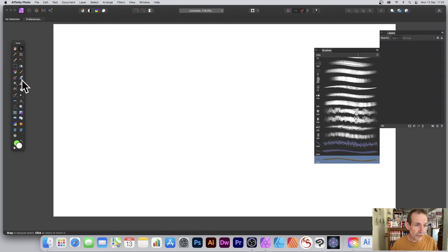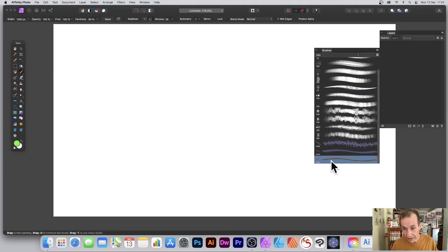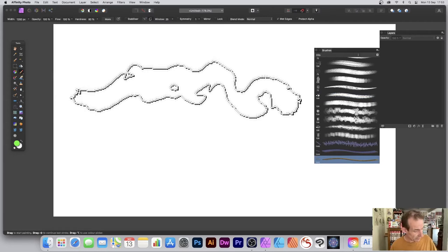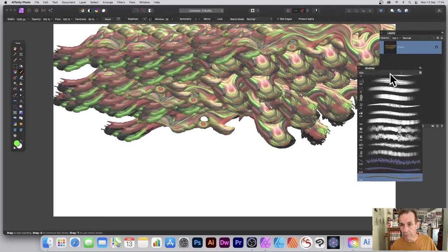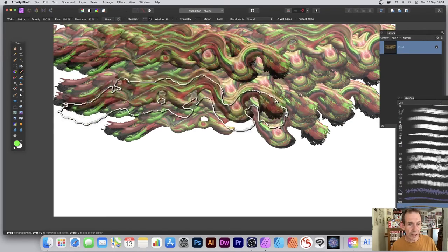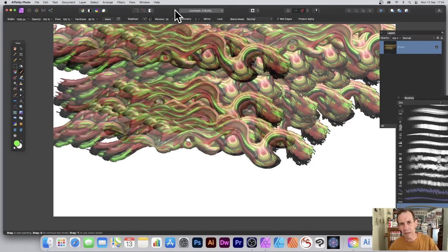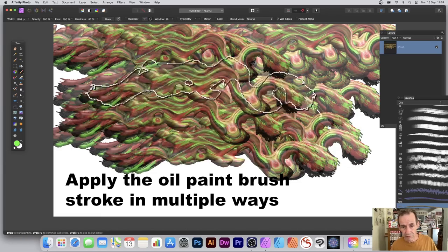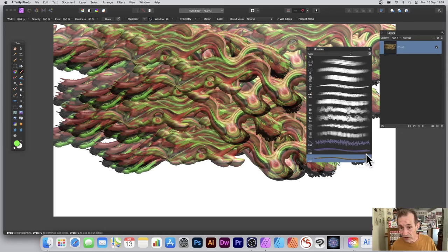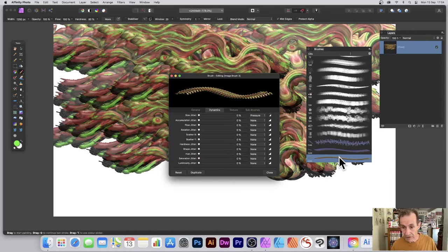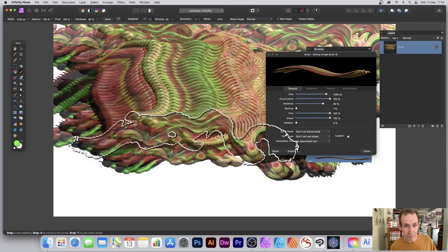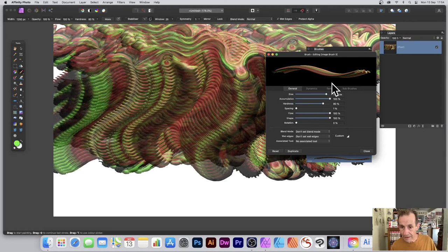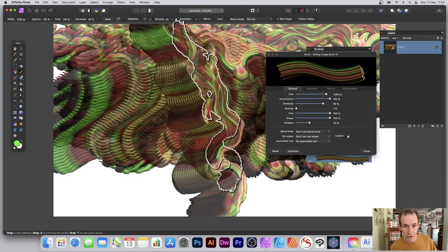Select the new brush from the Brushes panel. Using a pen, you can see it applied across the image. Move the brush panel out of the way. You can modify other settings — even use it with symmetry. Double-click the image brush to open settings. Under General, you can change the size, hardness, and spacing to reduce or increase the density. You can also go to Rotation to change the angle.